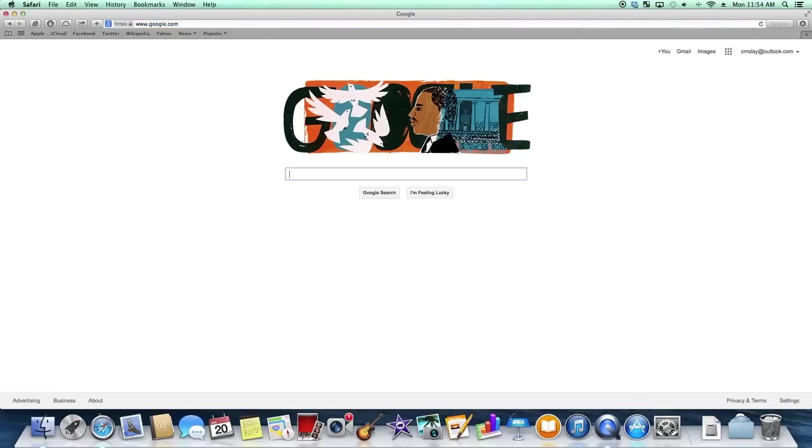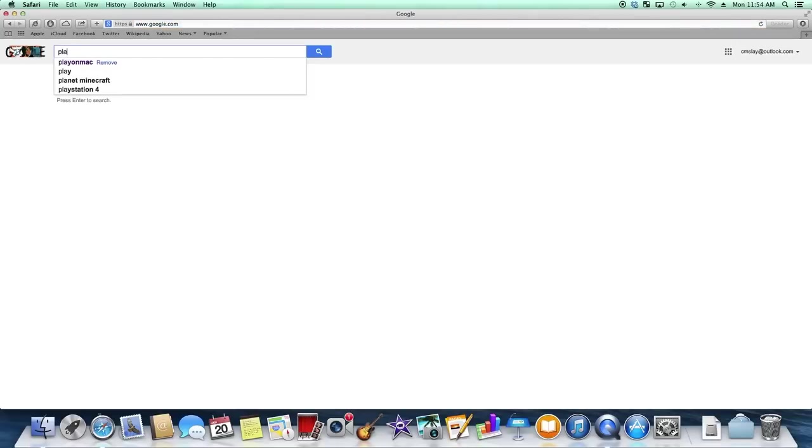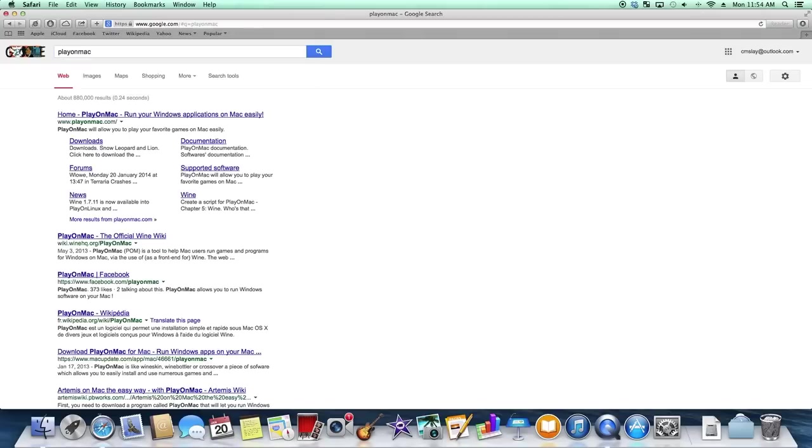So what you want to search at Google is you want to search Play on Mac. I'll add a link in the description below if you just want to click on that.